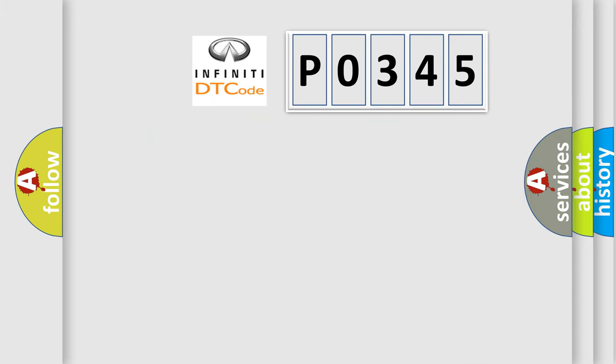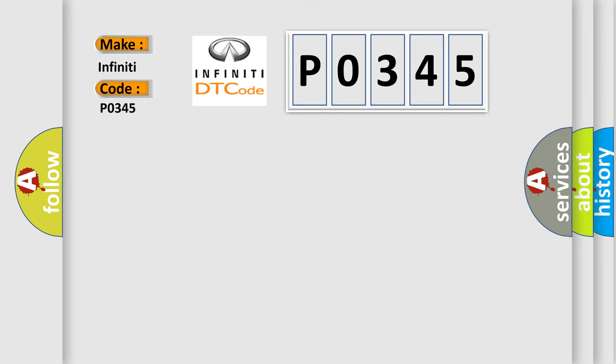So, what does the diagnostic trouble code P0345 interpret specifically for Infinity car manufacturers?